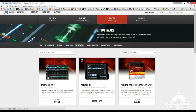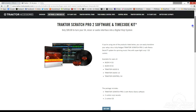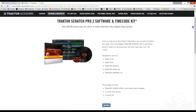Traktor Scratch Pro 2 is the DVS version of Traktor Pro 2. DVS stands for Digital Vinyl System. So if you want to use turntables or CDJs with Traktor, this is the version you'll want to get your hands on. The software is identical to Traktor Pro 2 except the package also includes two timecode vinyl records and timecode CDs for use with turntables or CDJs.